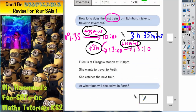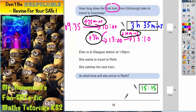You can write 15:15 straight in there, or the examiner would also accept 3:15pm if you have converted it into the 12-hour clock. Both answers are acceptable.